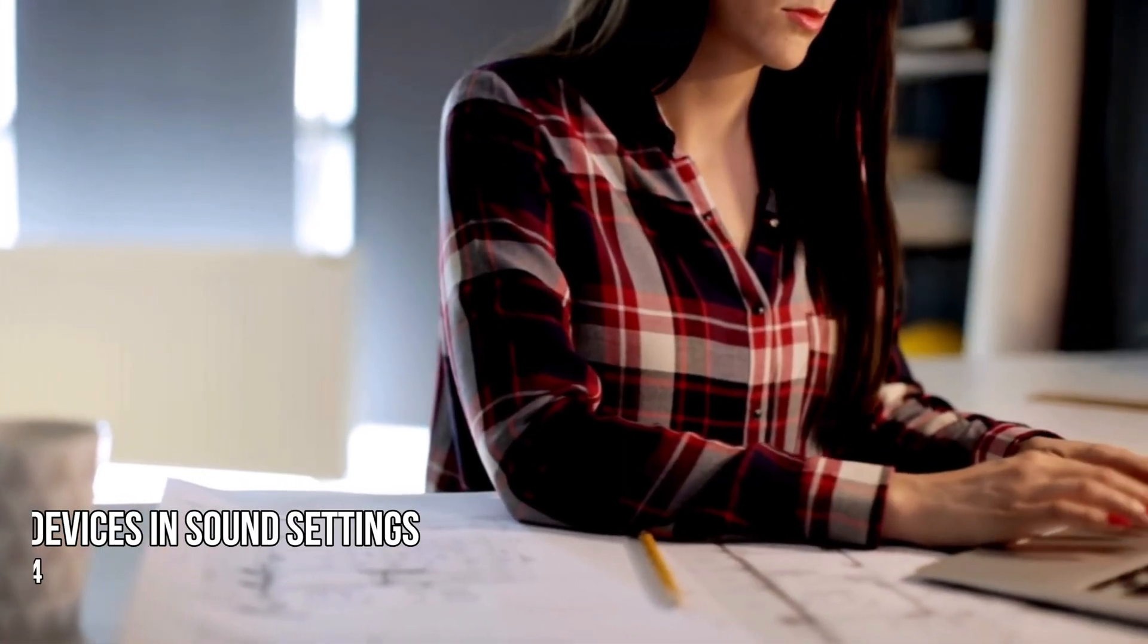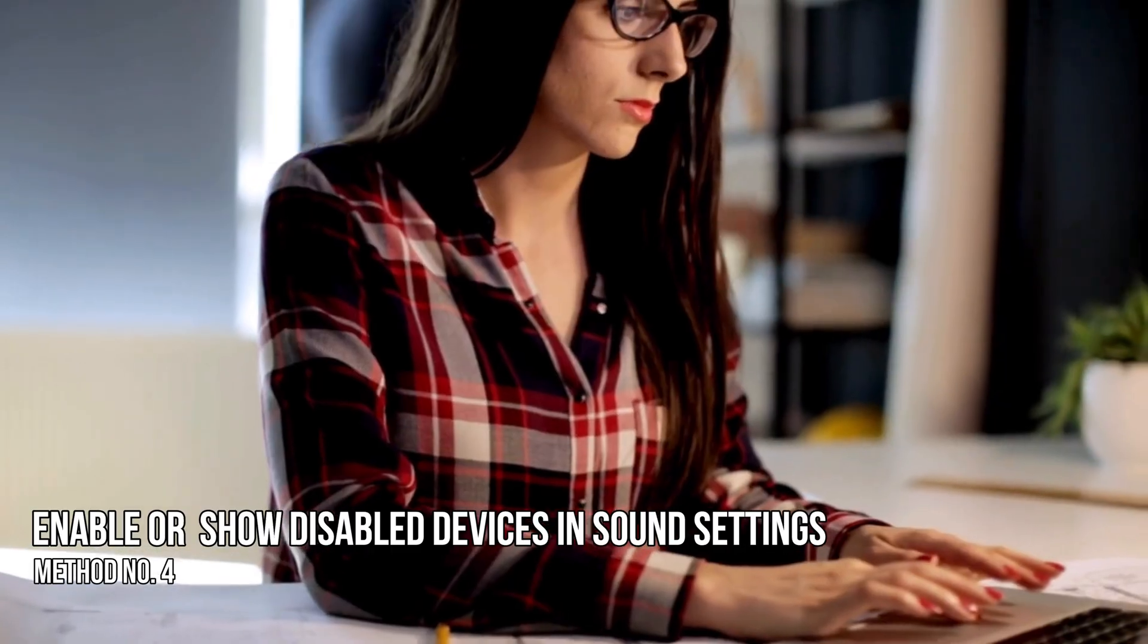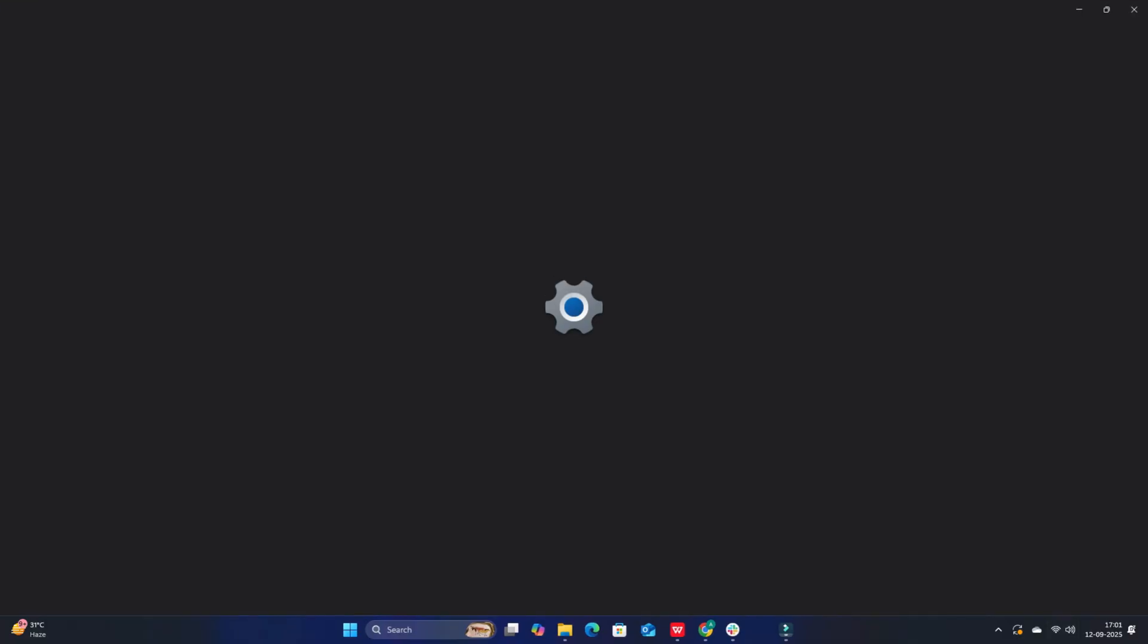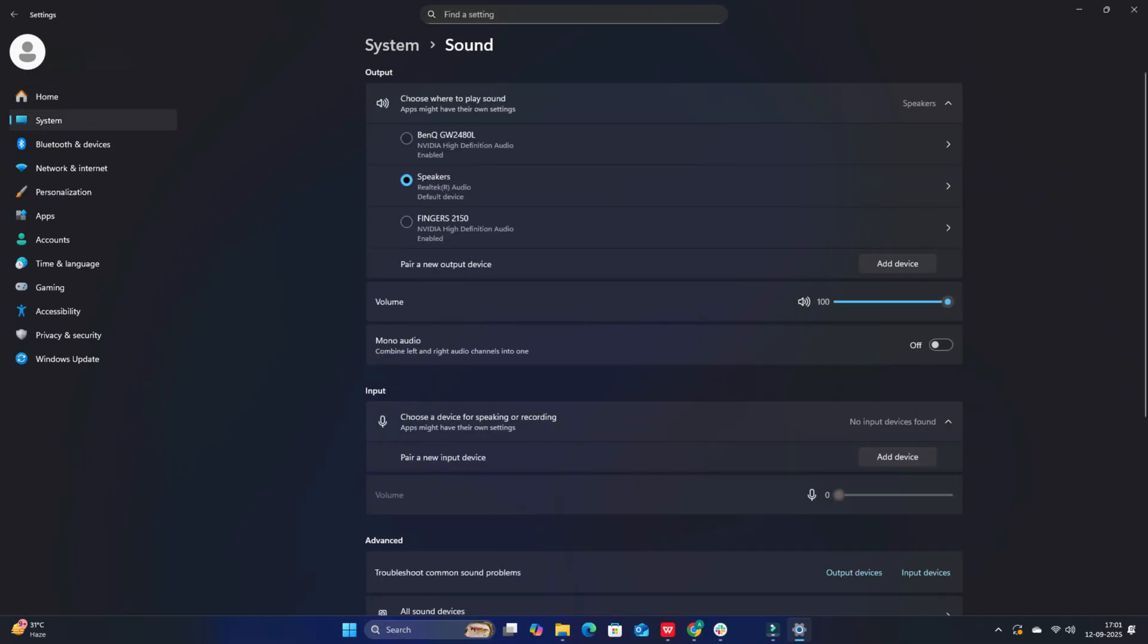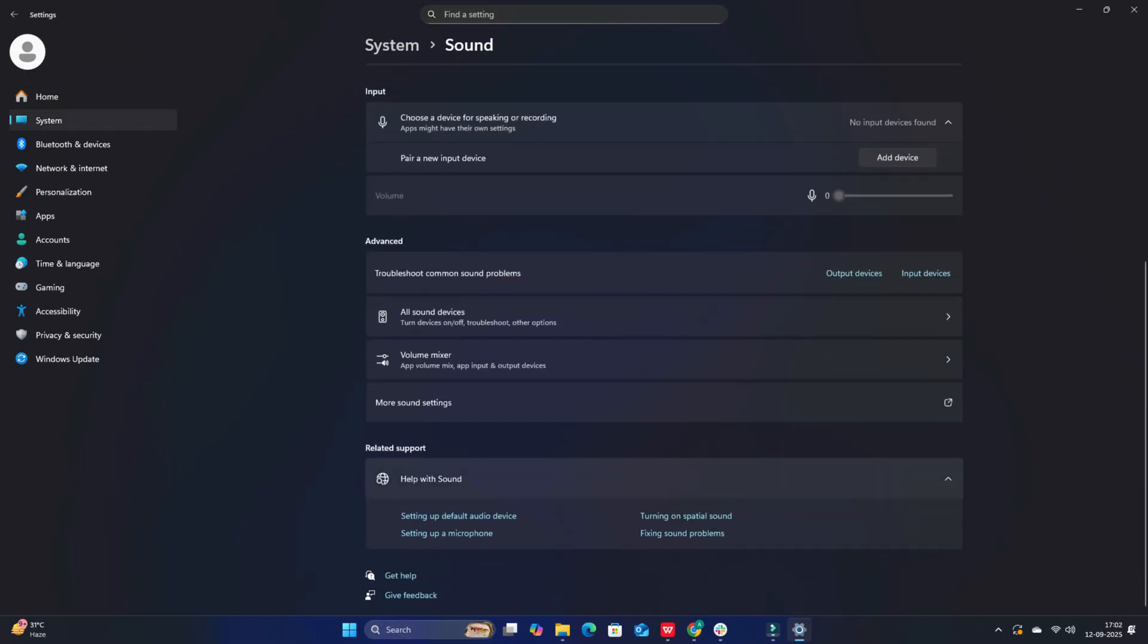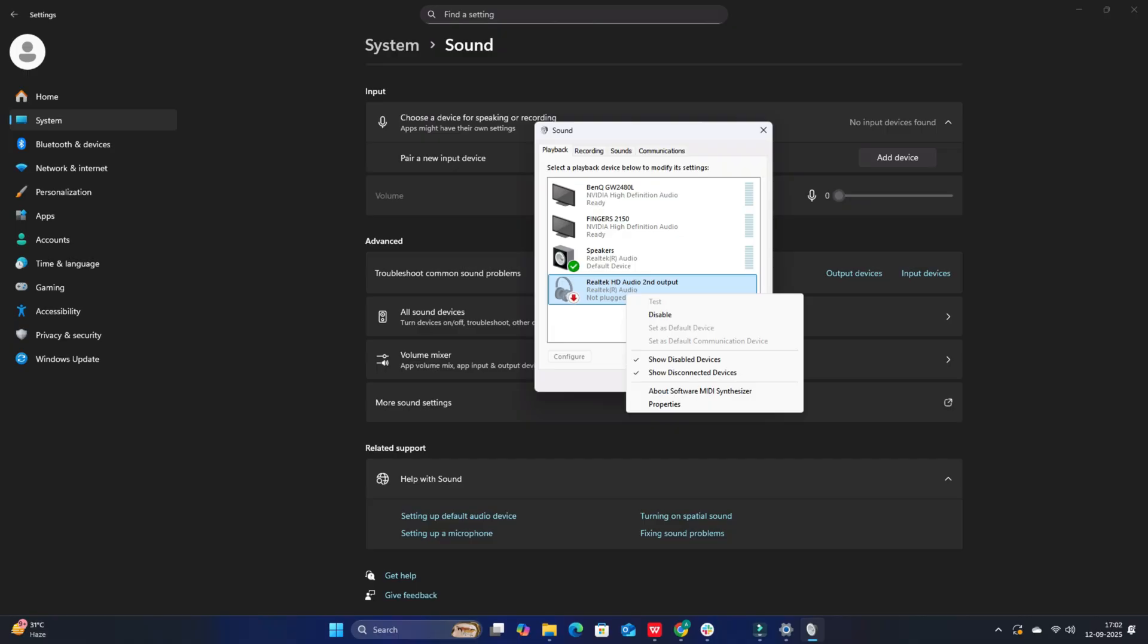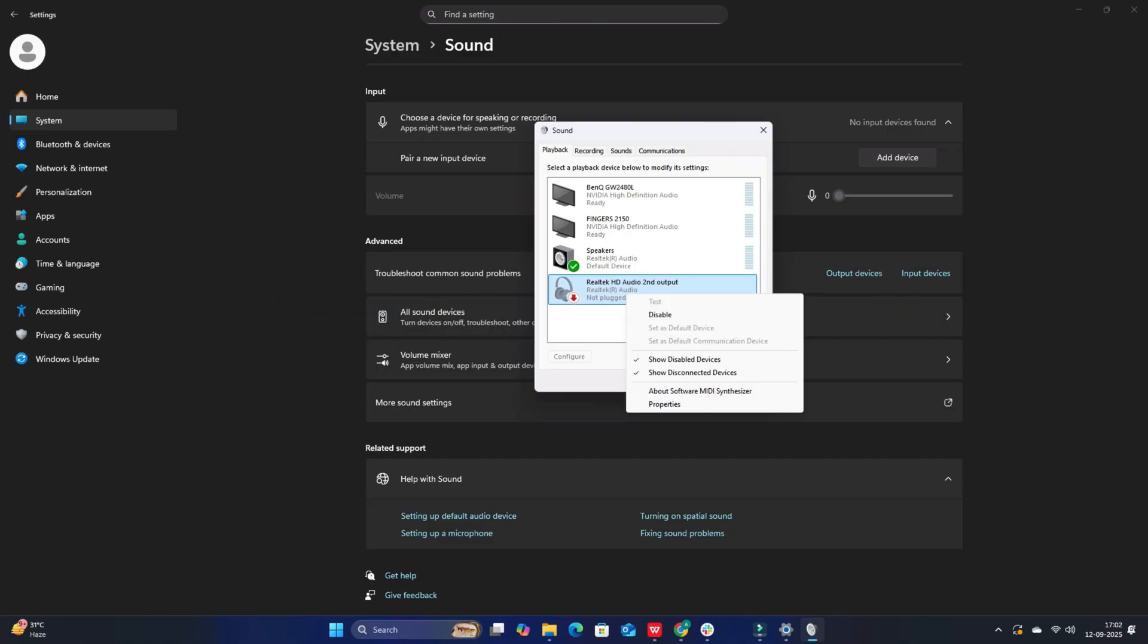Method 4. Enable or Show Disabled Devices in Sound Settings. Right-click the speaker icon in the taskbar and select Sound Settings. Scroll down and click the arrow next to More Sound Settings. In the Playback tab, right-click inside the device list and check Show Disabled Devices and Show Disconnected Devices. Look for your audio device, right-click it and choose Enable. Again, right-click and click Set as Default Device.